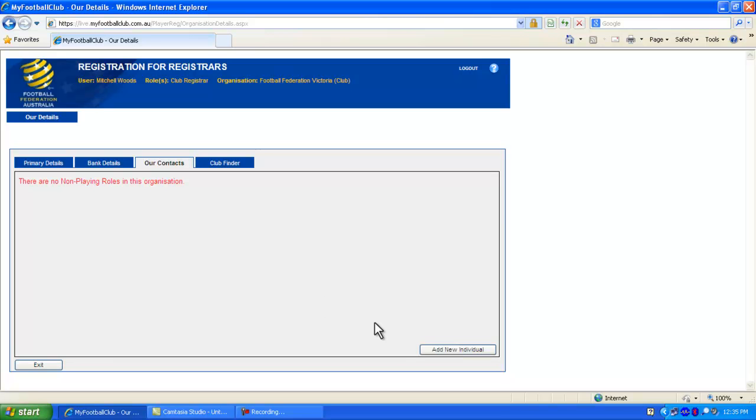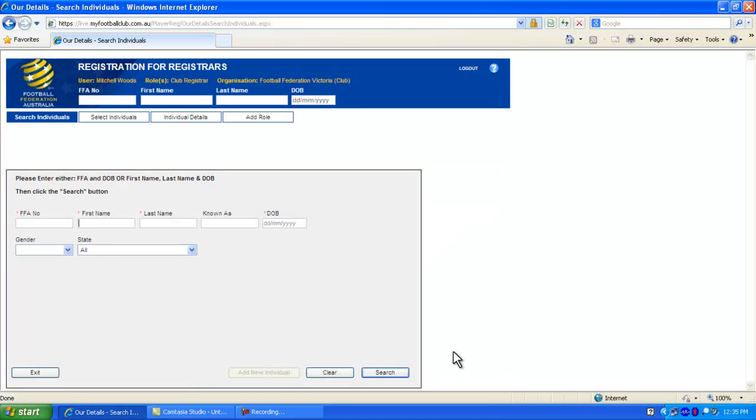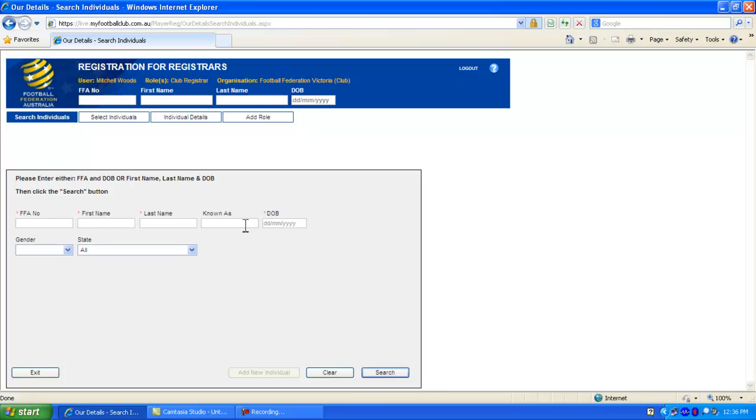To add a new individual, simply click the button down the bottom right. You may then search for an individual by entering either their FFA number and date of birth, or their first name, last name and date of birth.